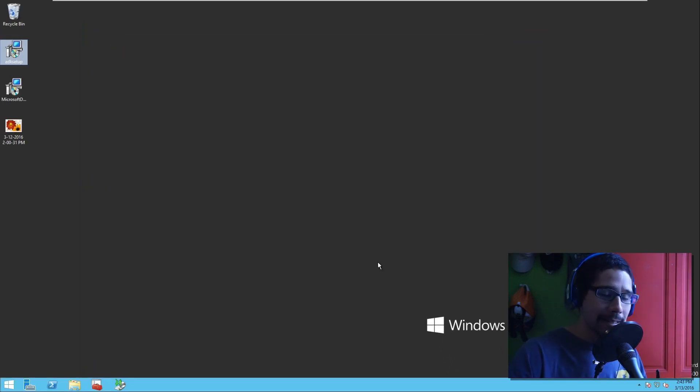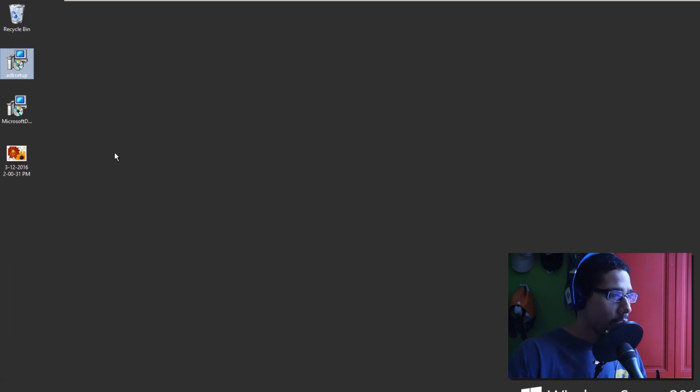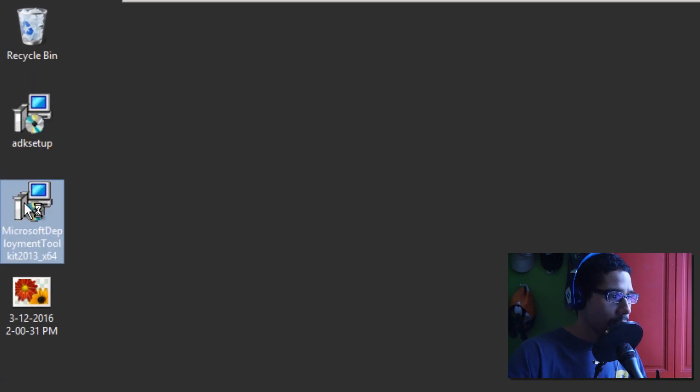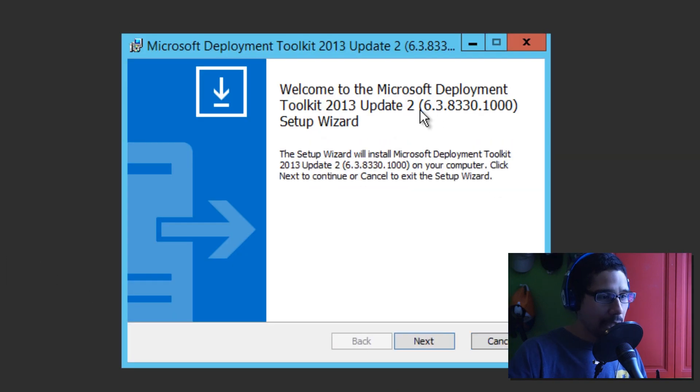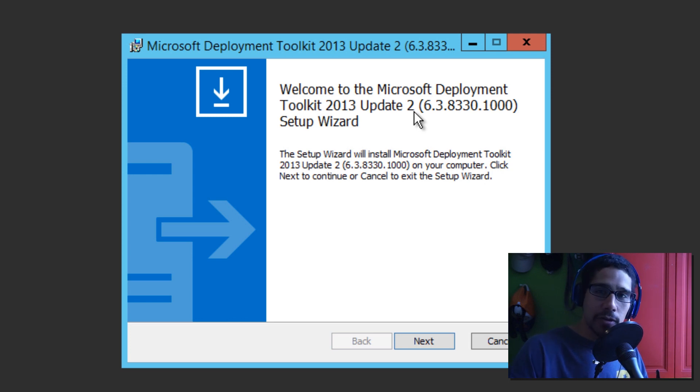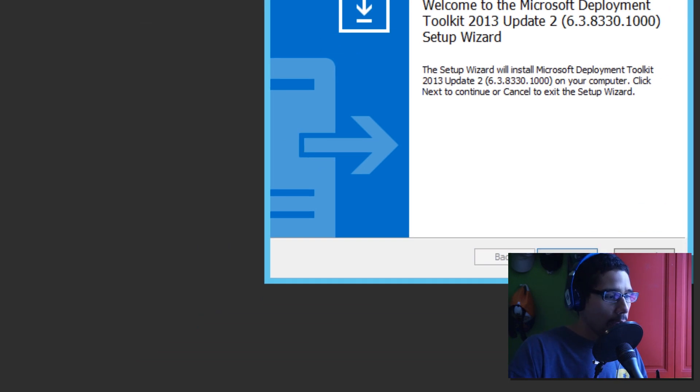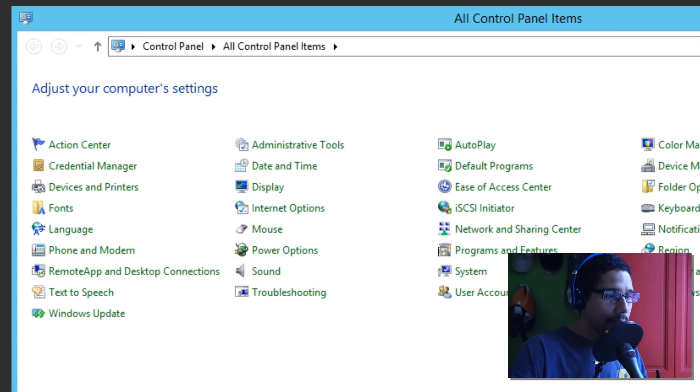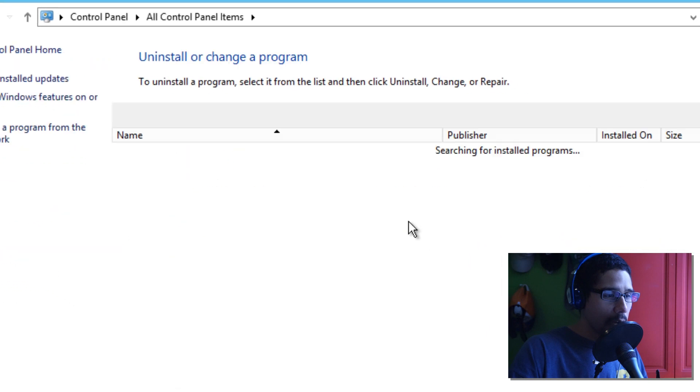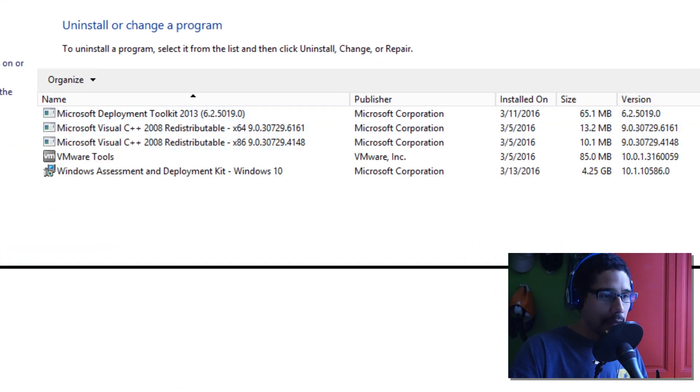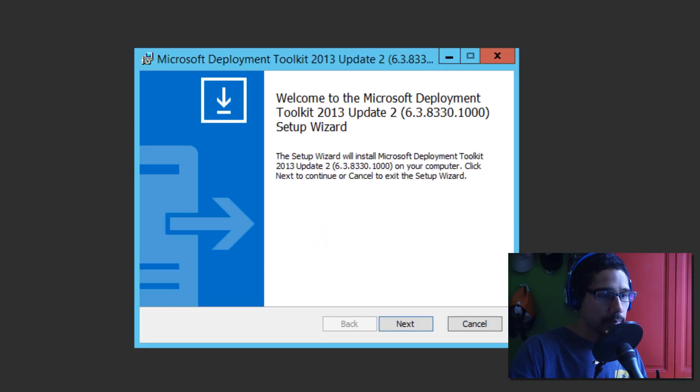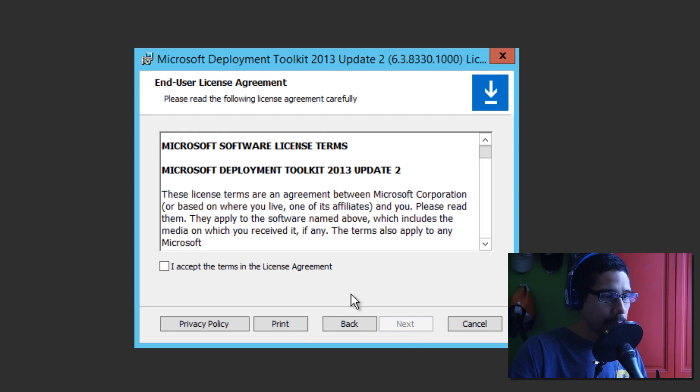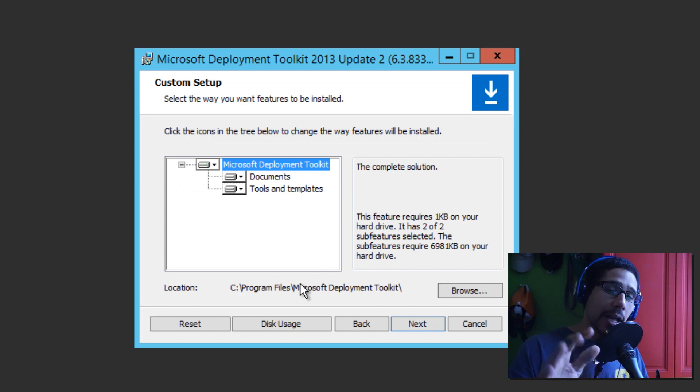And the next thing that we need to do is run our MDT 2013 installation file. So, we're going to double click on this. And as you can see, I'm going to be running and installing or upgrading to MDT 2013 update 2. And this is the version right here. And I'm going to right click and I'm going to go to control panel because I want to make sure that you guys can see that I'm running the old version. So, this is the old version, and this installation is going to upgrade this. So, let's close our control panel.